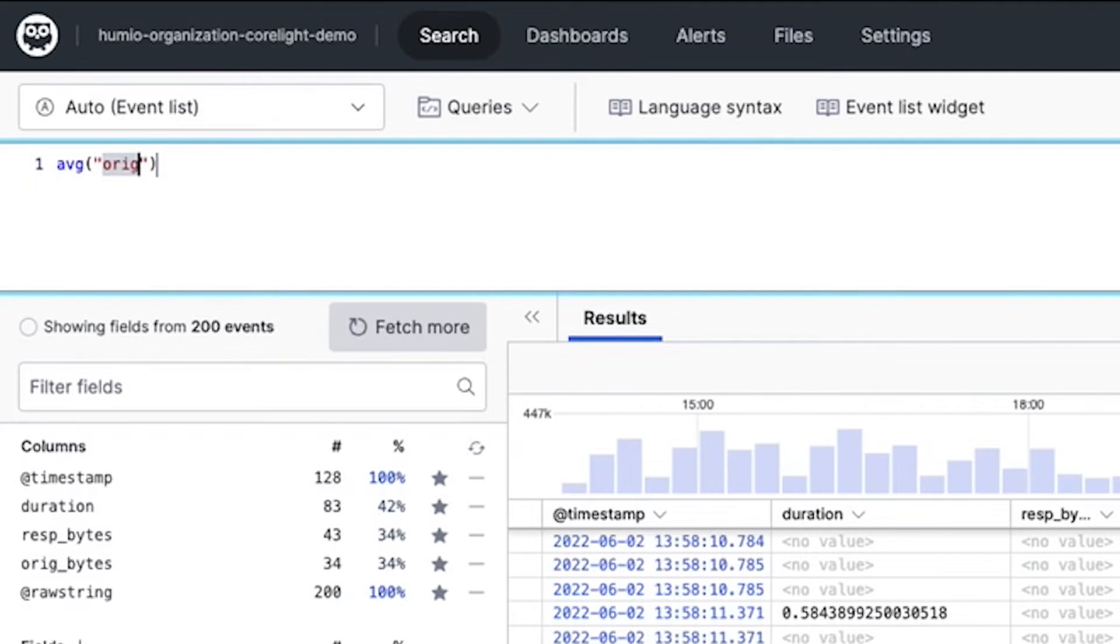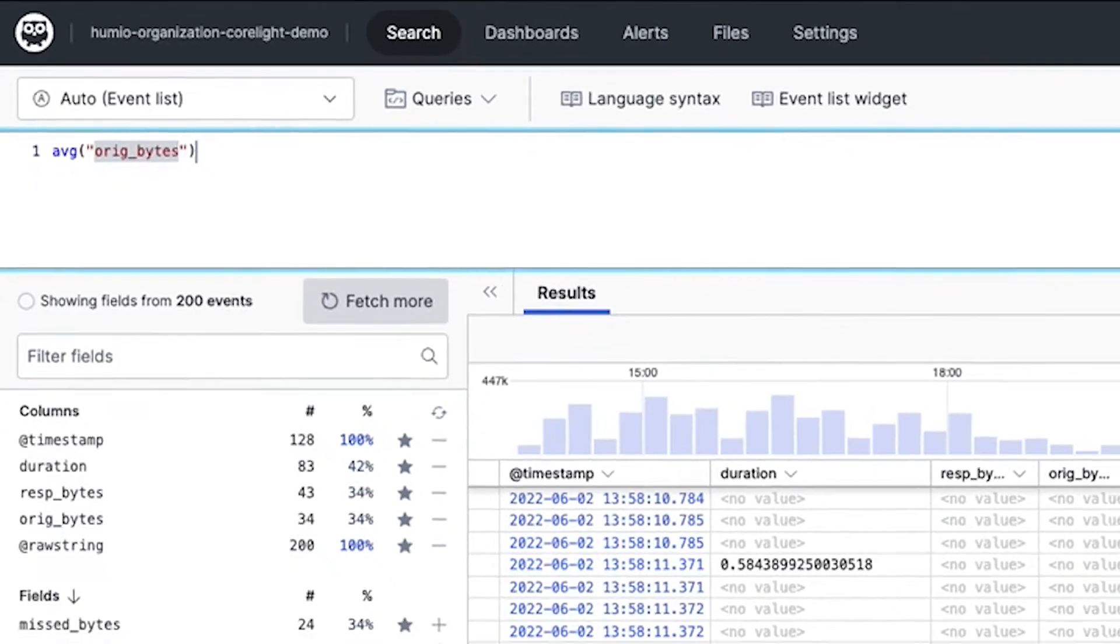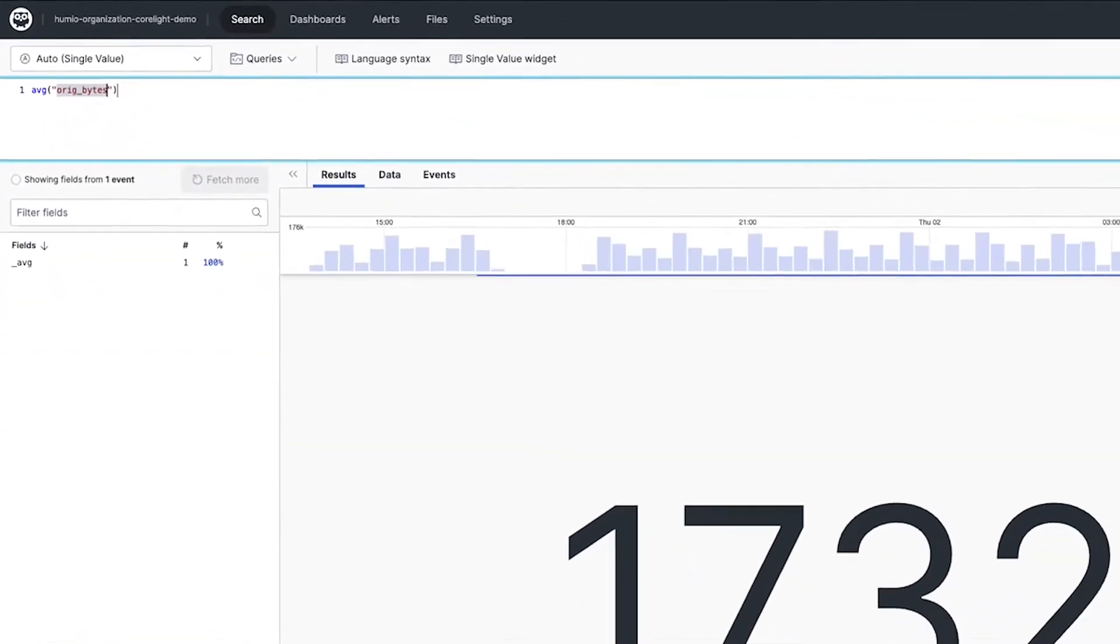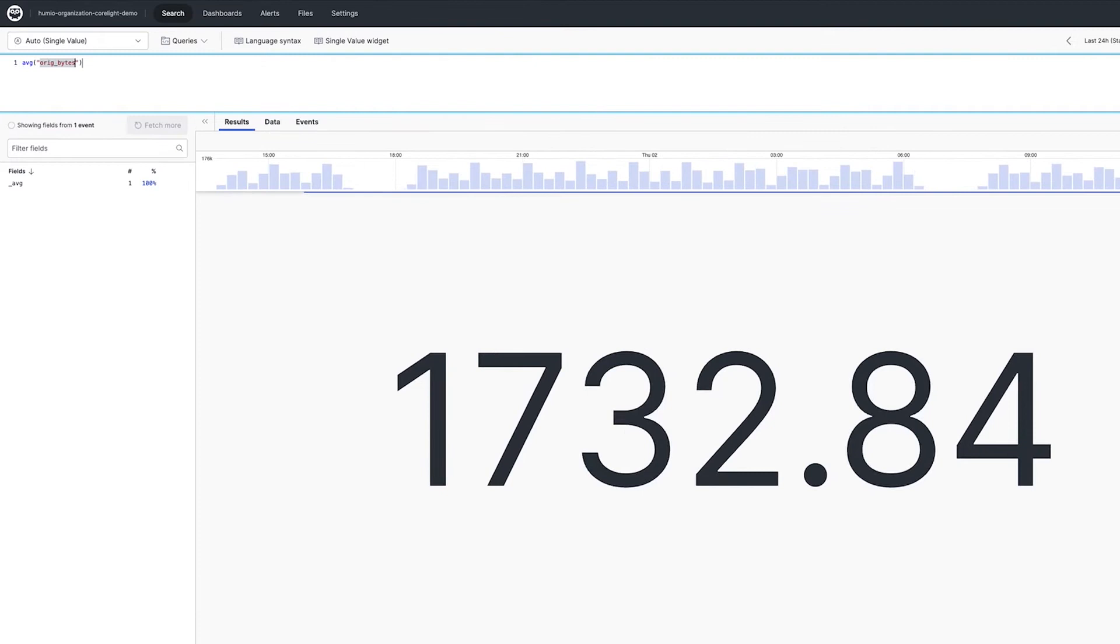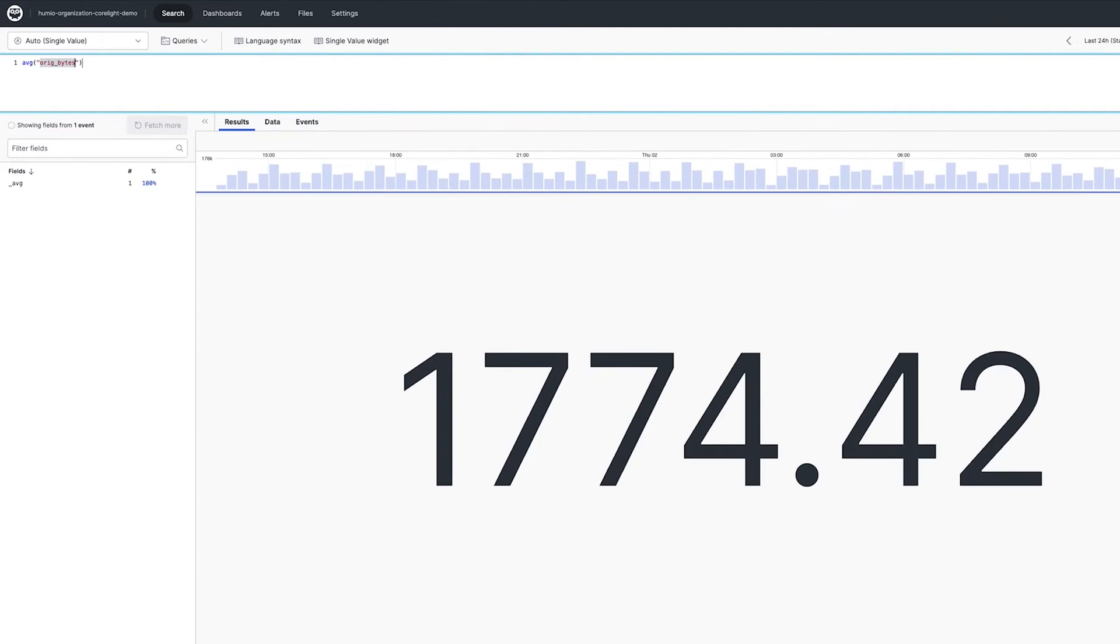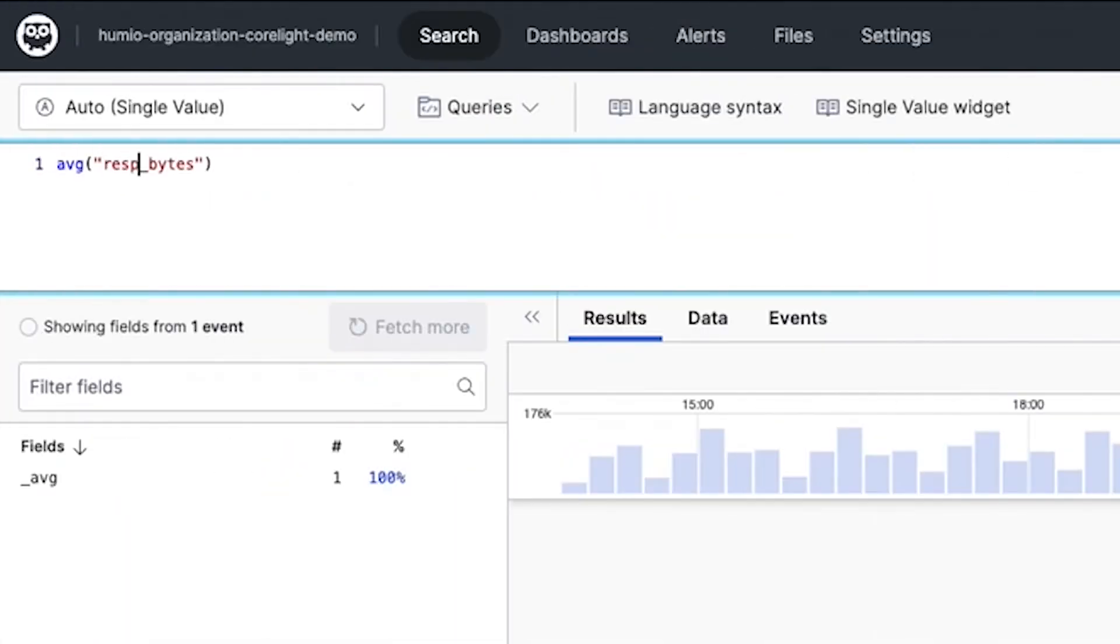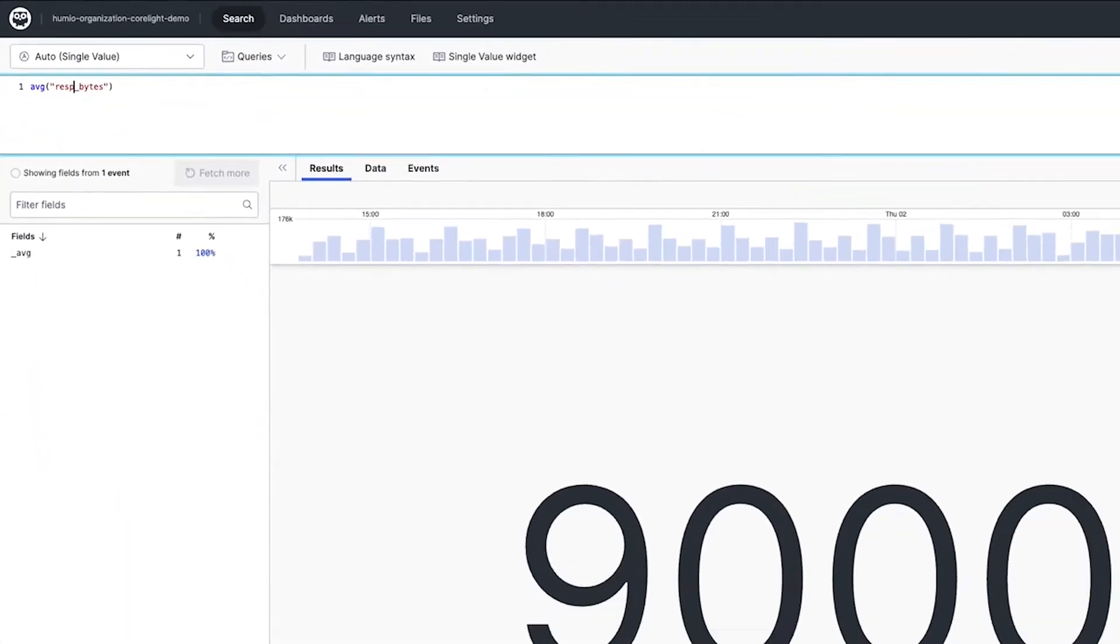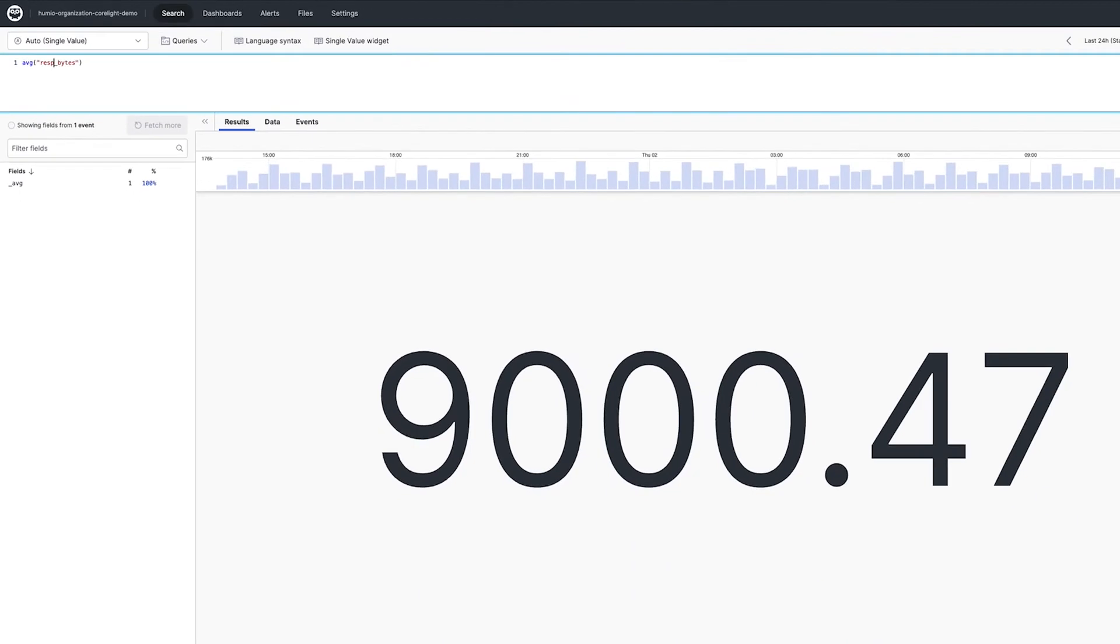So first, Tracy is going to identify the average size of original bytes and the response bytes of the packets that she has coming across her network for her app. One of the things that Tracy identifies is that she's only running across a 24-hour period.